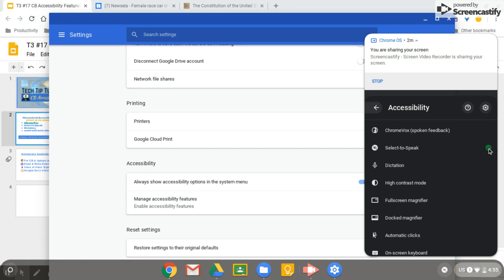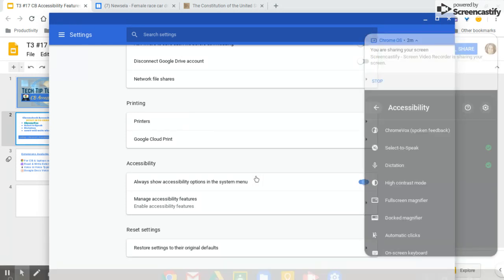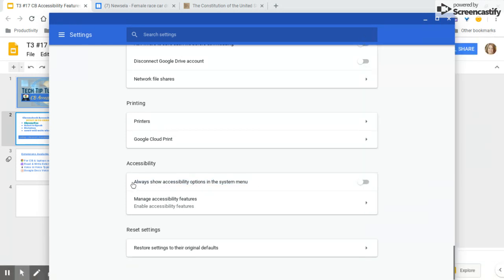You can see Select to Speak is toggled on, and if it's toggled on there'll be a little icon for it down in the taskbar. The other one is Dictation, and now there's a microphone icon toggled there as well. Select to Speak works like this: if I select some text on my screen and then hold down the Search key and S, it'll speak to me.